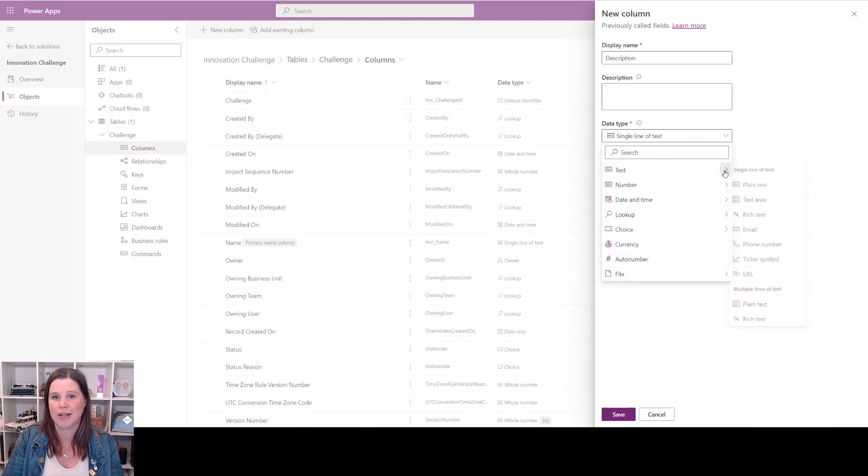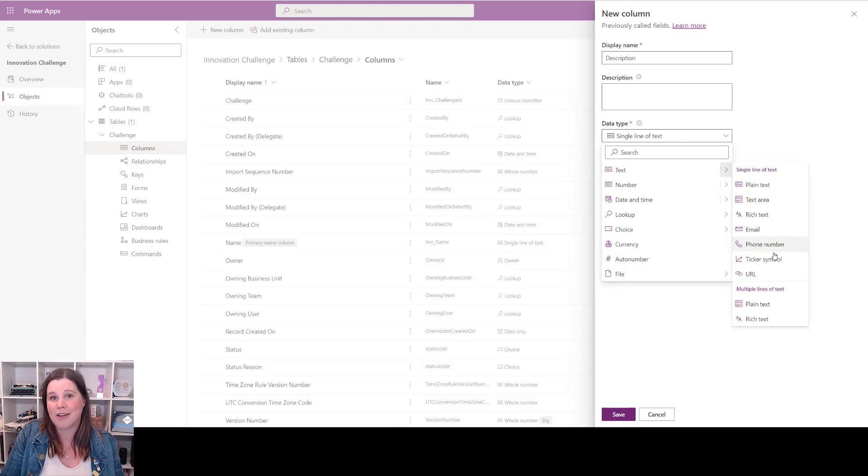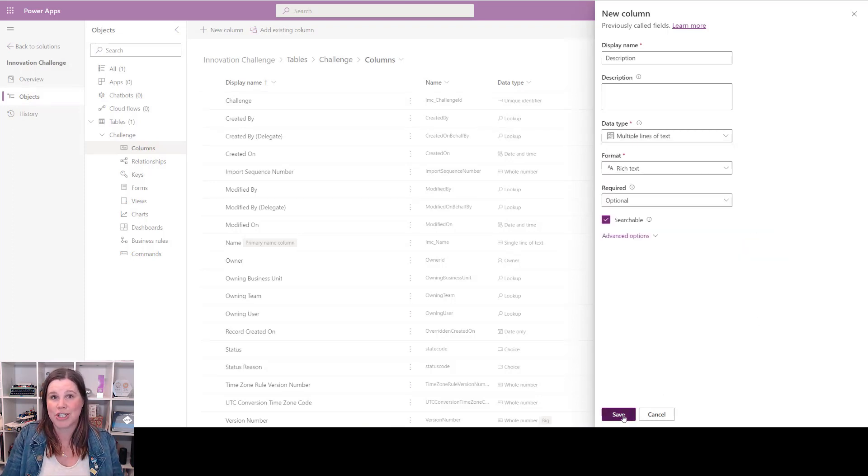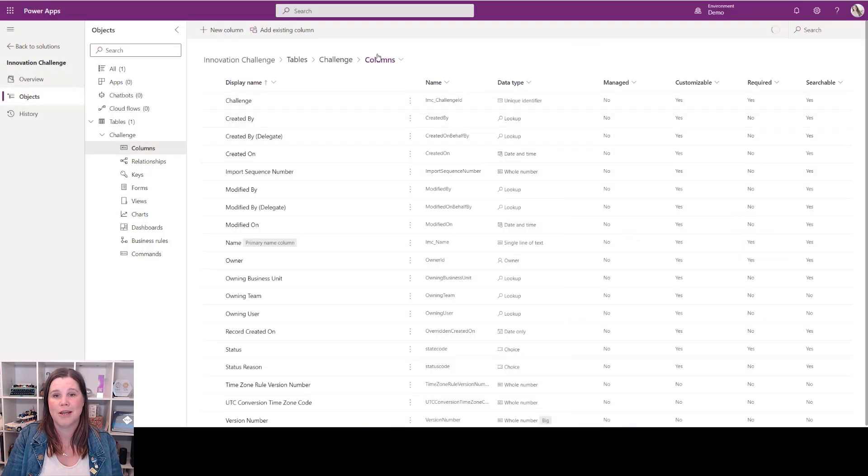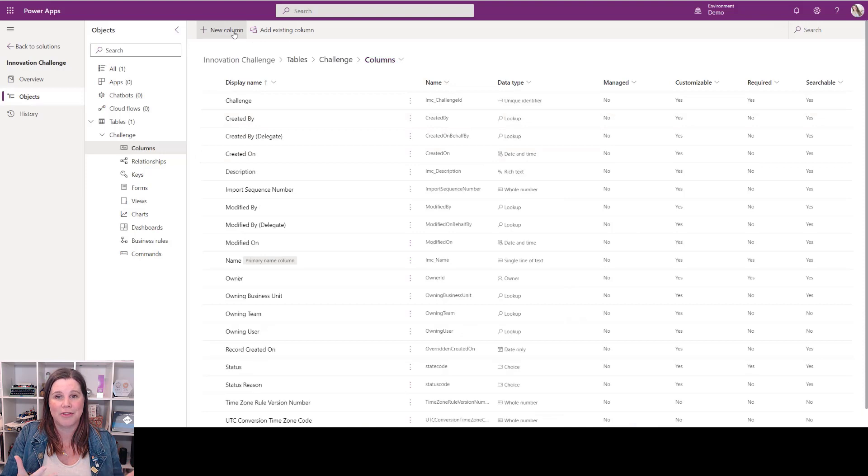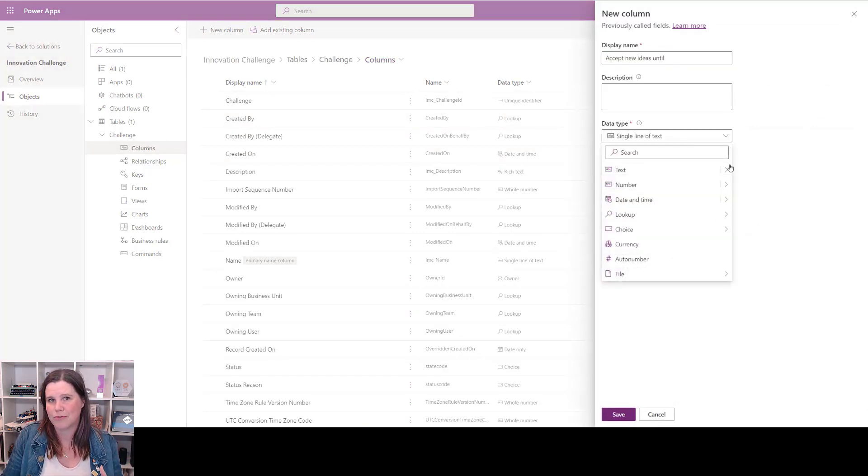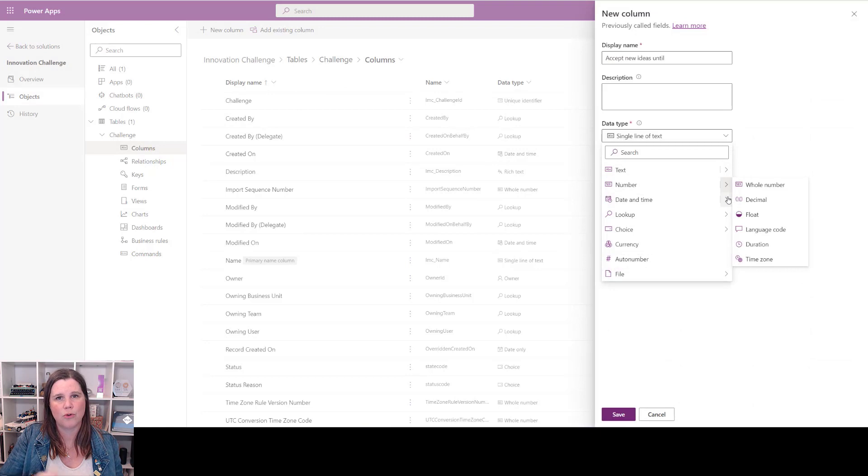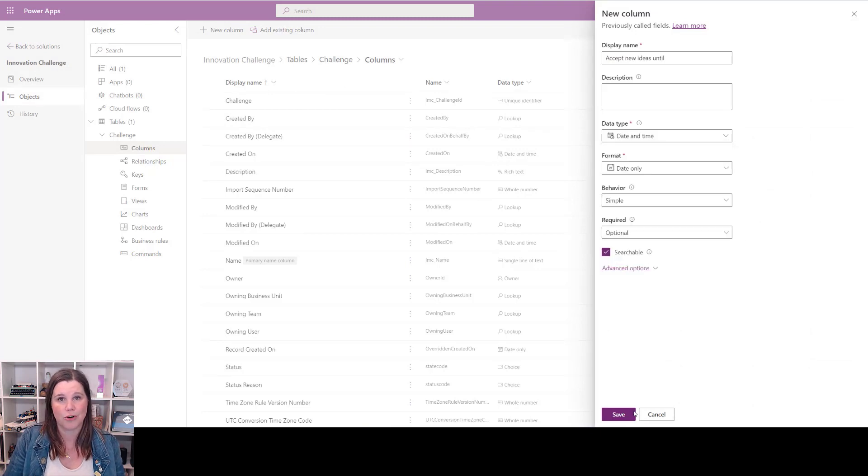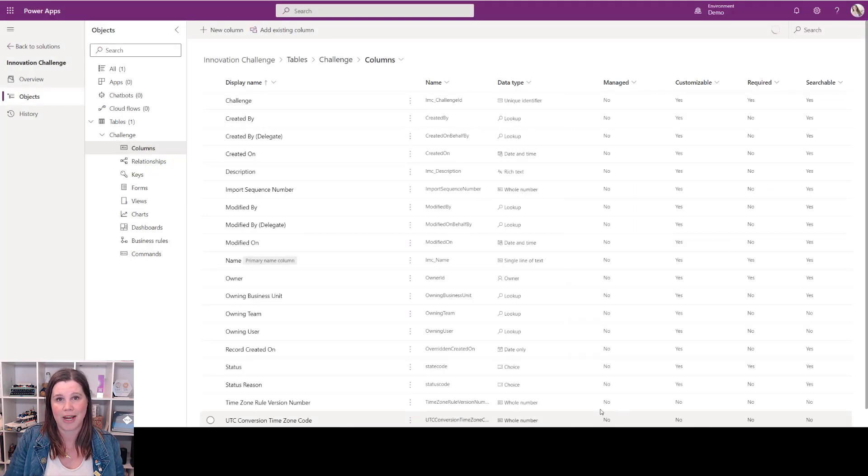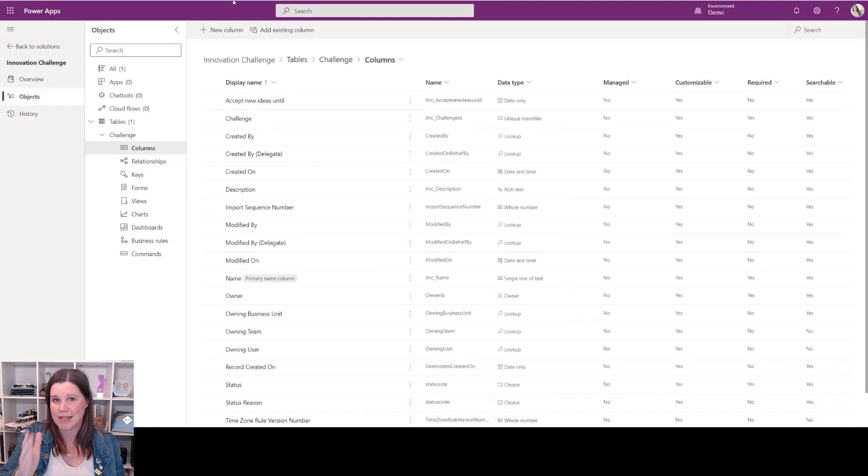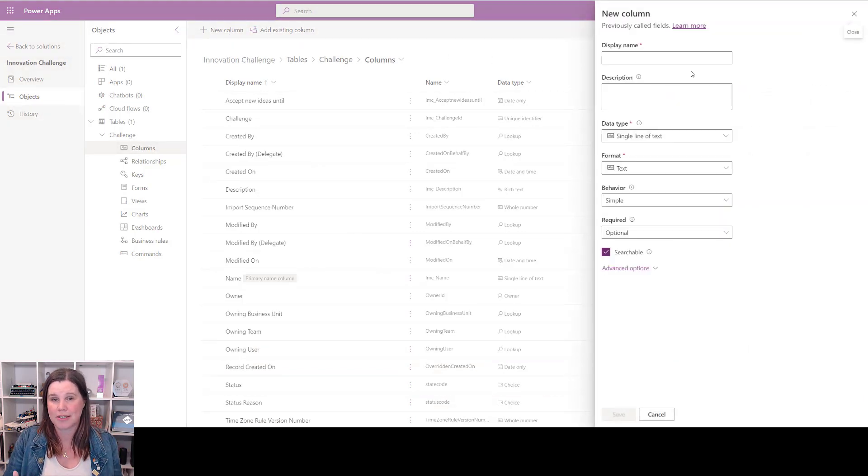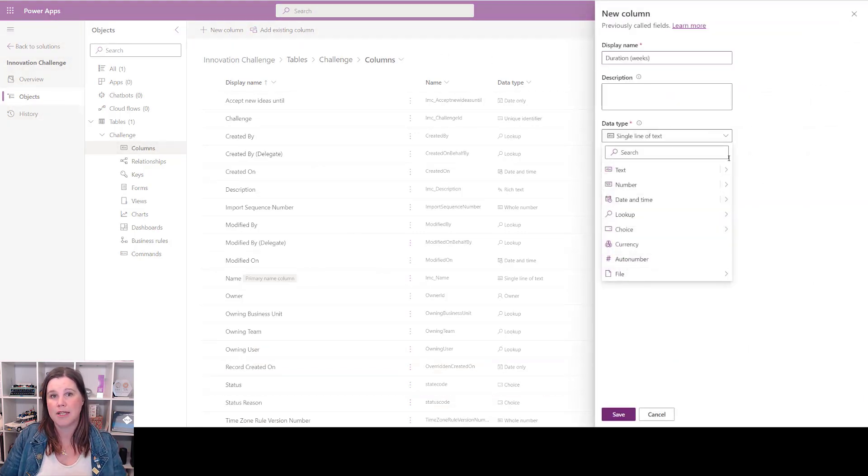From there we start adding columns. We can add text columns, rich text columns, numbers, dates and times, all sorts of different things. This is all just a point-and-click interface to go through and create all of these things. They're just being added into that data table alongside all of those other things that were there to start with.